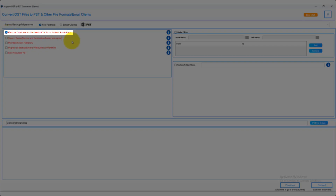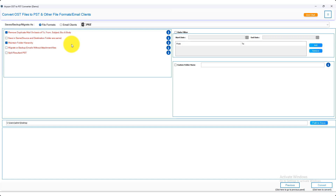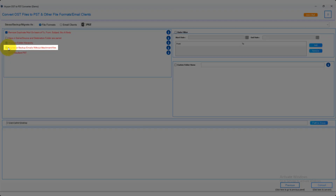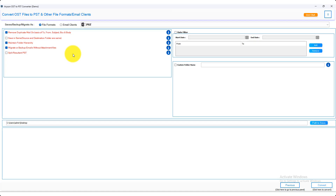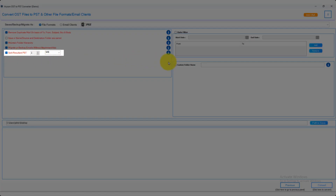Click on the remove duplicates on the basis of To, From, Subject, BCC, and Body checkbox options to remove duplicate emails. Click on the maintain folder hierarchy checkbox option to maintain the folder hierarchy of mailboxes after OST conversion. If you want to migrate mailboxes without attachments, click on the migrate or backup emails without attachments checkbox option. If you want to split the resultant PST file based on size, click on the split resultant PST checkbox option.